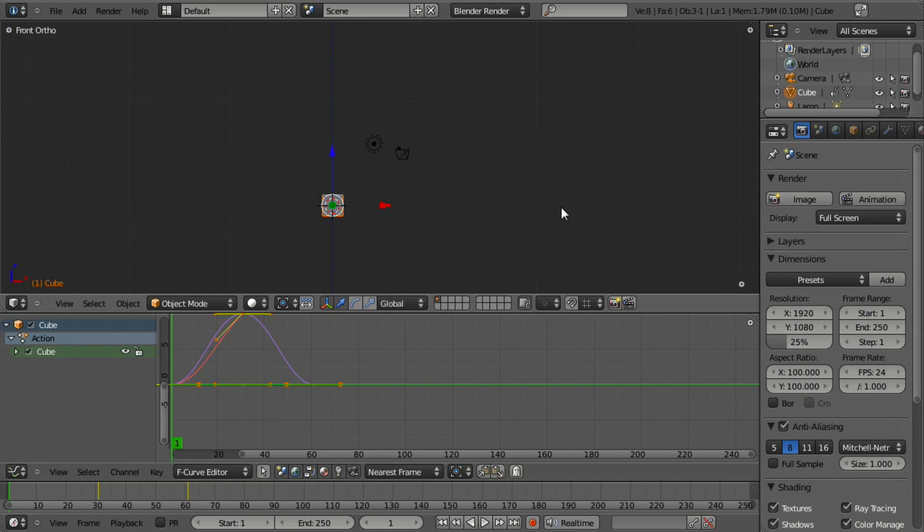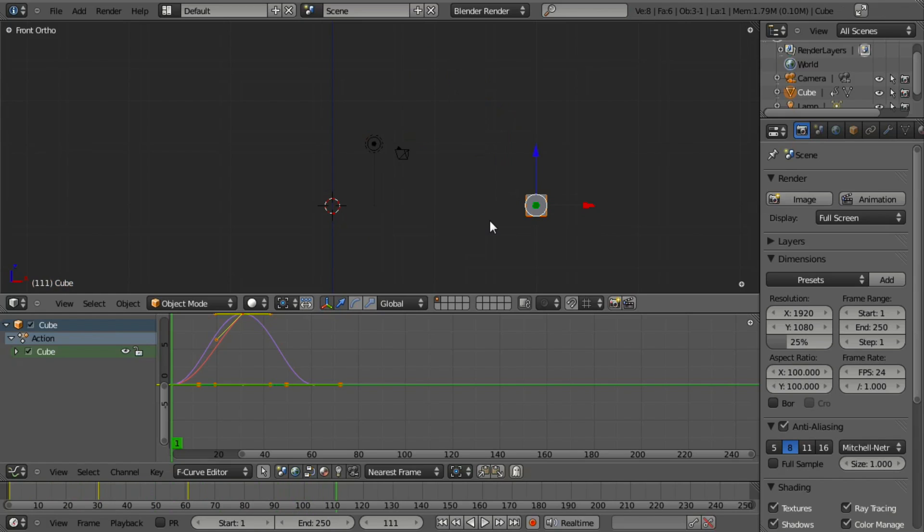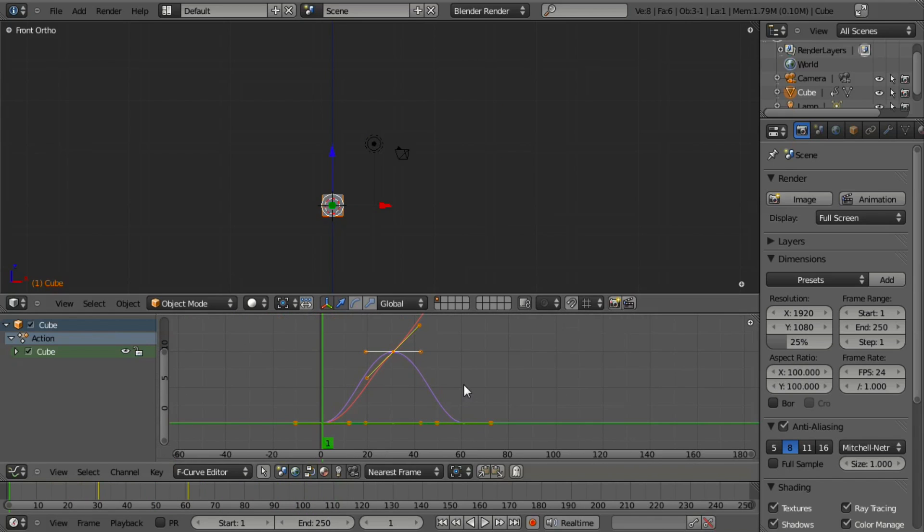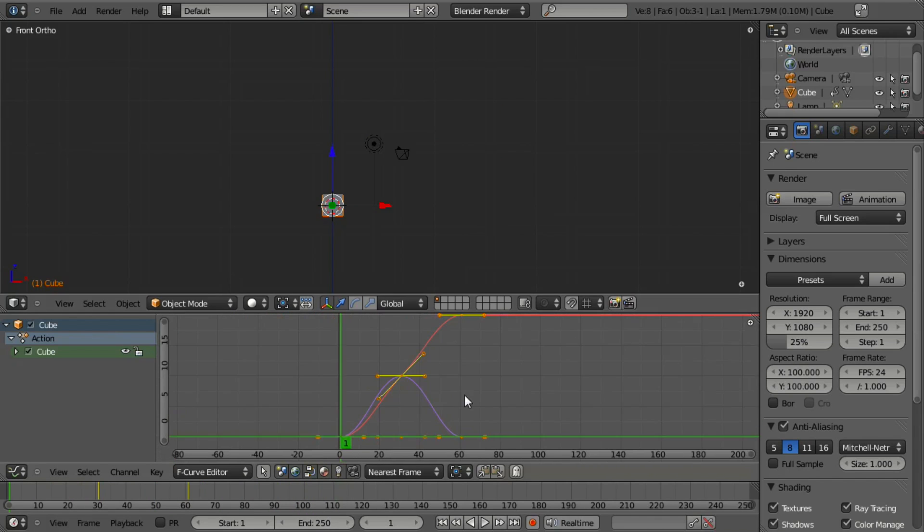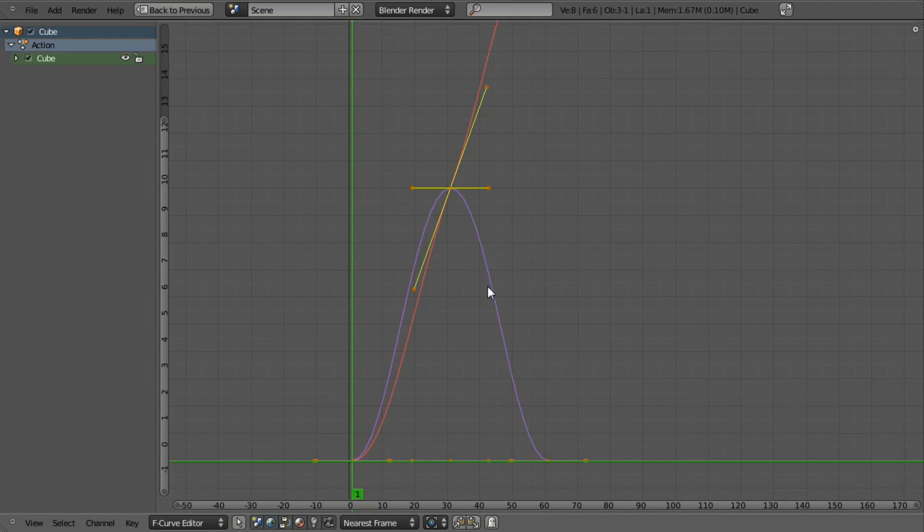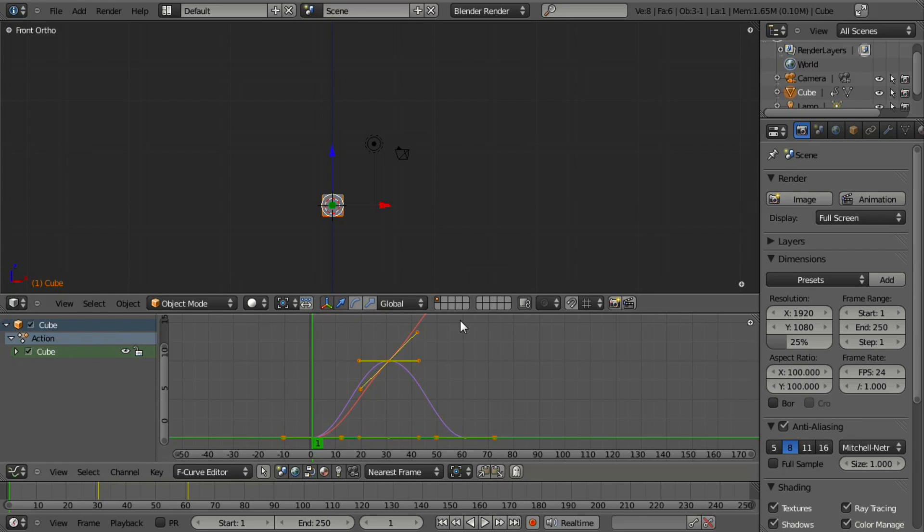Now if we play this back, you'll notice we get a nice smooth transition between our locations. If we look at the curves in the graph editor, you can see this is visually demonstrated as well.